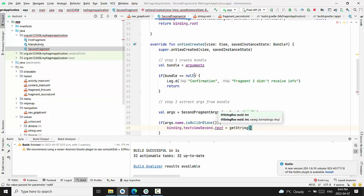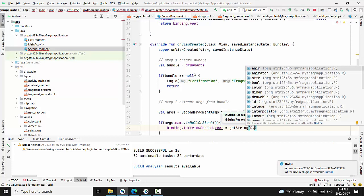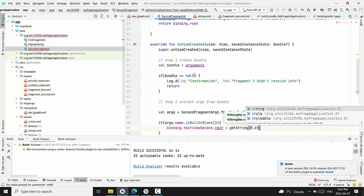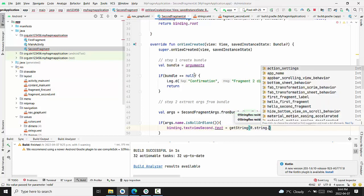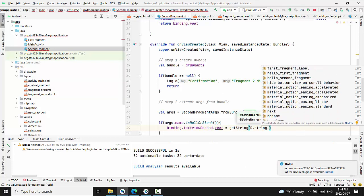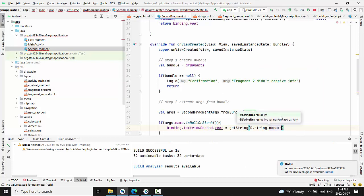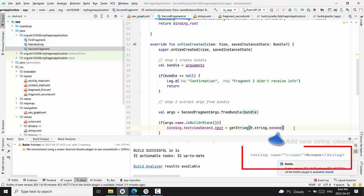it is a string that is associated with empty string. String dot no name.